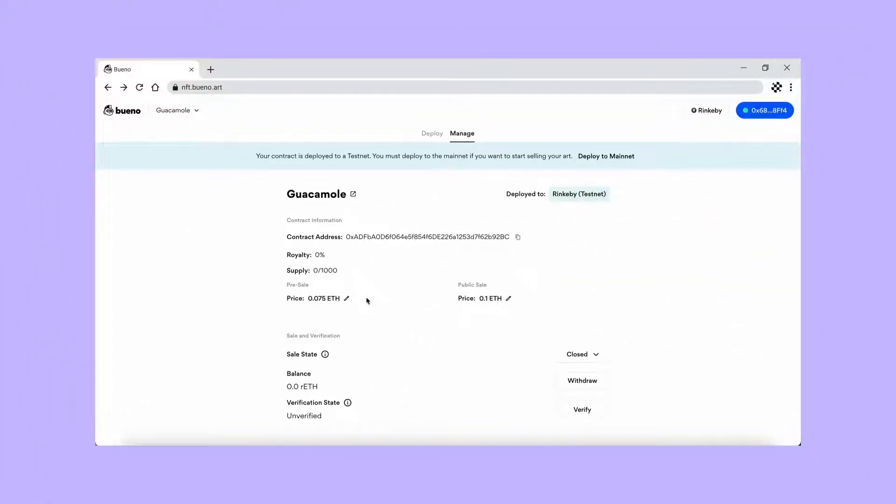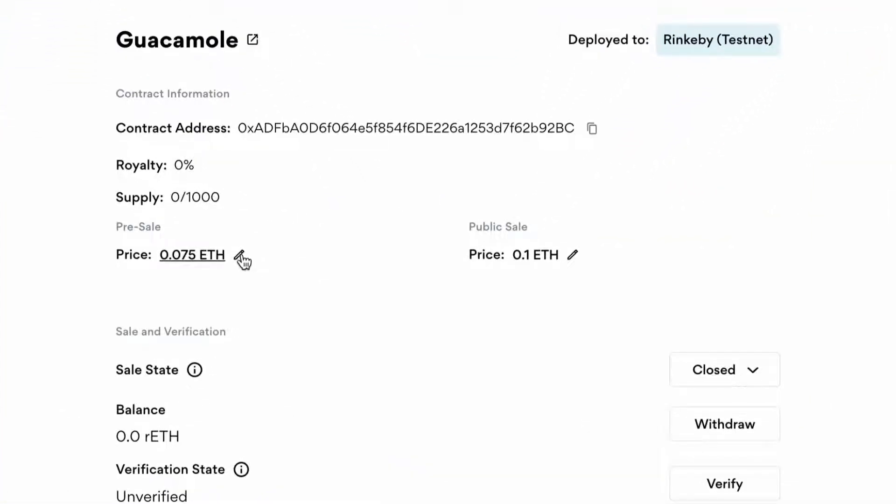Need to change details after deploying? We make it dead easy to update prices and rules in real time.